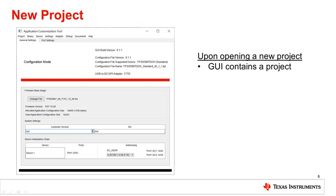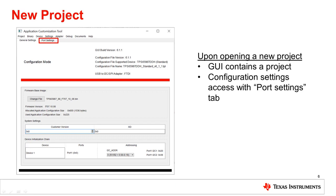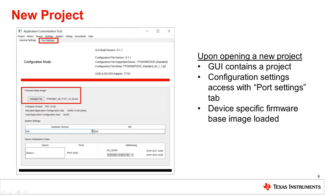After opening a project, you will have access to the menu options not displayed when the GUI did not have a project. One important thing to note is the Port Settings tab. The Port Settings tab gives access to the configuration settings that you can edit. Also note that the GUI now contains a firmware-based image that is device-specific.